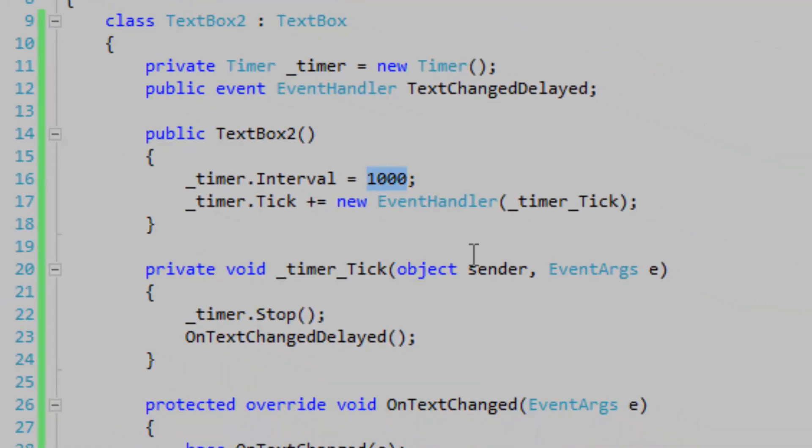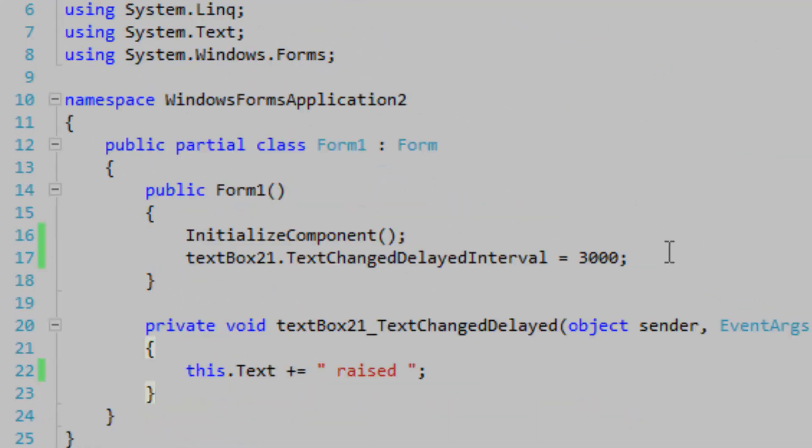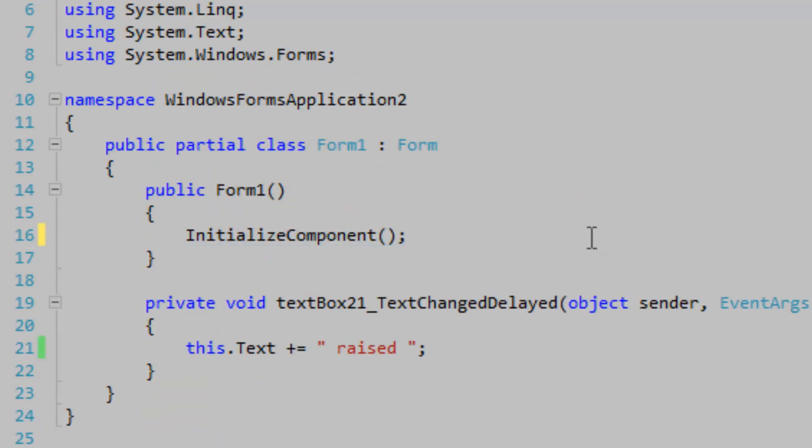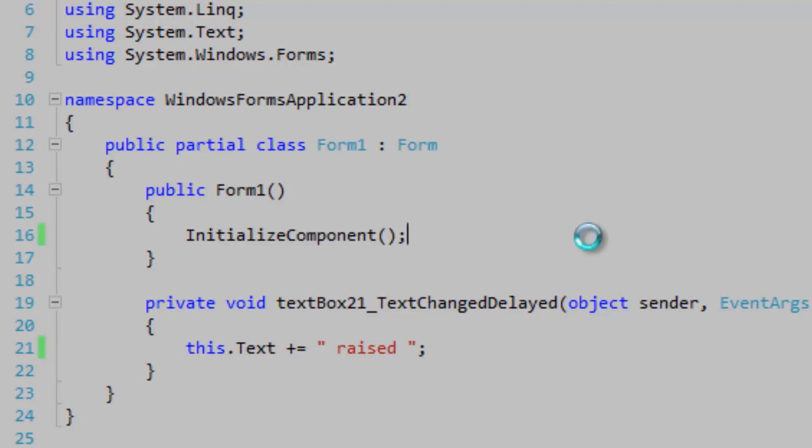It's basically just waiting for the average typer with the average typing speed to finish typing, and then it's going to raise the event. So I could be like, hello, this is Brian.